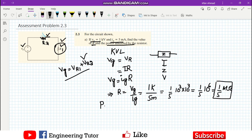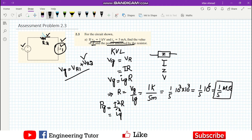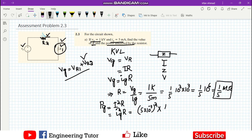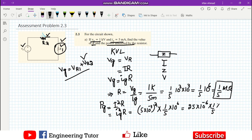Now we find the power consumed. The formula for power consumed by any passive element is P equals I squared times R. So P equals IG squared times R, which is (5 times 10⁻³)² multiplied by (1/5 times 10⁶). That gives 25 times 10⁻⁶ multiplied by 1/5 times 10⁶.